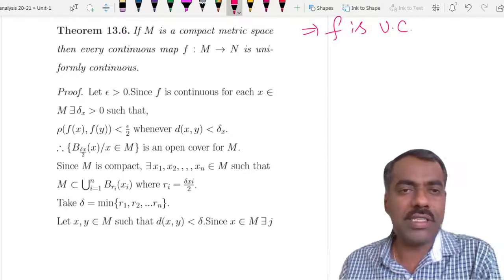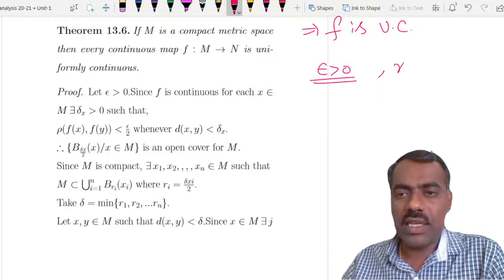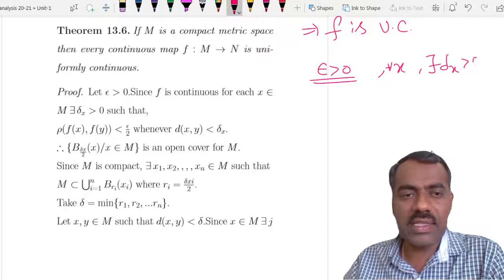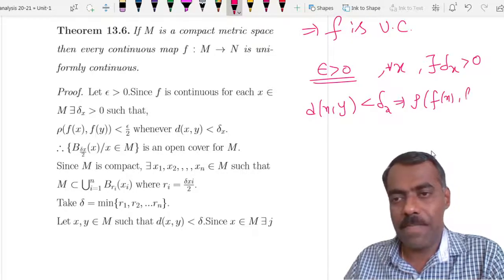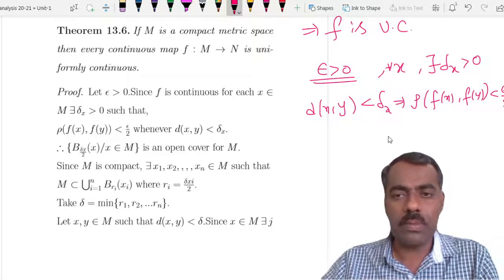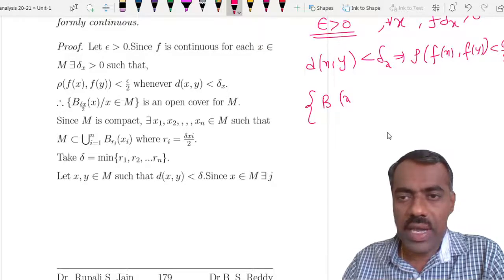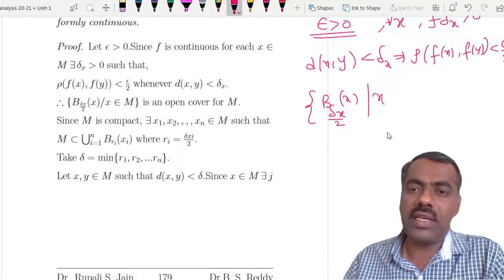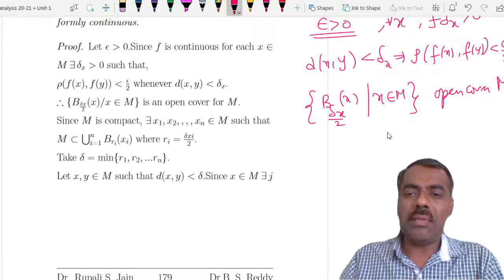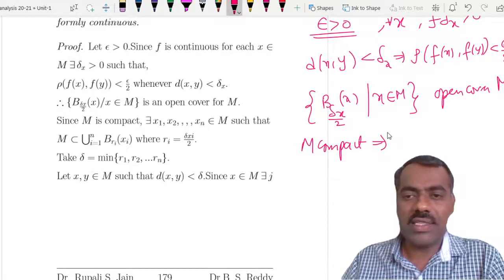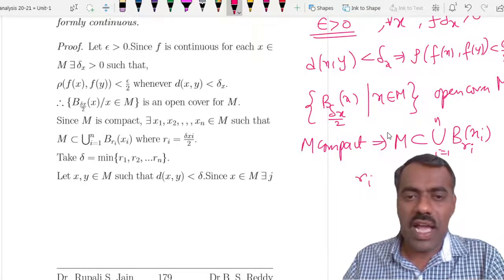The proof is involved. We want to show that f is uniformly continuous, so start with epsilon greater than 0. Already given that f is continuous, so for each x there exists delta_x such that whenever d(x, y) < delta_x then ρ(f(x), f(y)) < epsilon/2. That means considering balls B(x, delta_x/2) for every x in M, we obtain an open cover for M. But M is compact, so there exists a finite subcover: M is covered by the union of B(x_i, r_i) for i from 1 to N, where each r_i = delta_{x_i}/2.